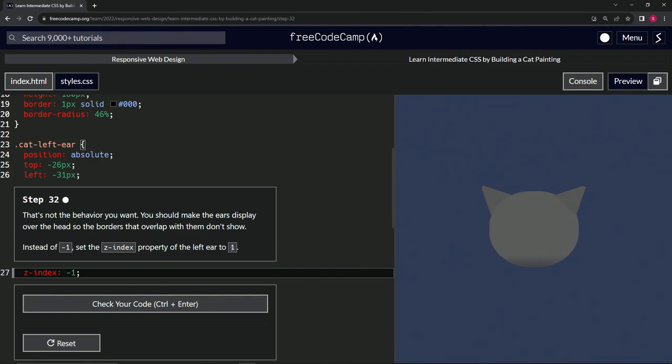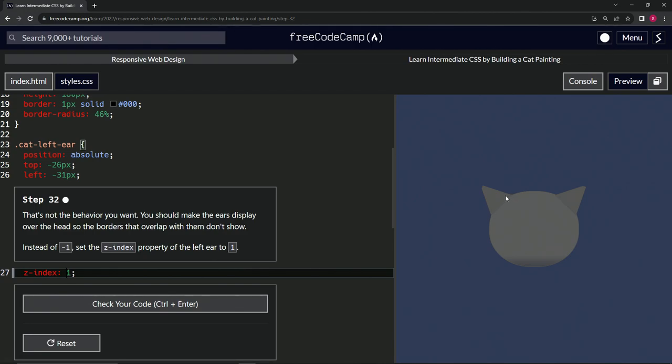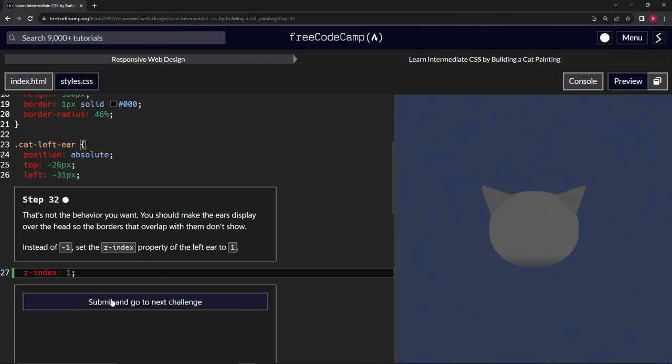All right, so all we're going to do here is just take out this negative sign. I got the cursor here, let's look over here. I'm going to push backspace to get rid of the negative sign and we see it's back on top of the head like that. So let's check the code.